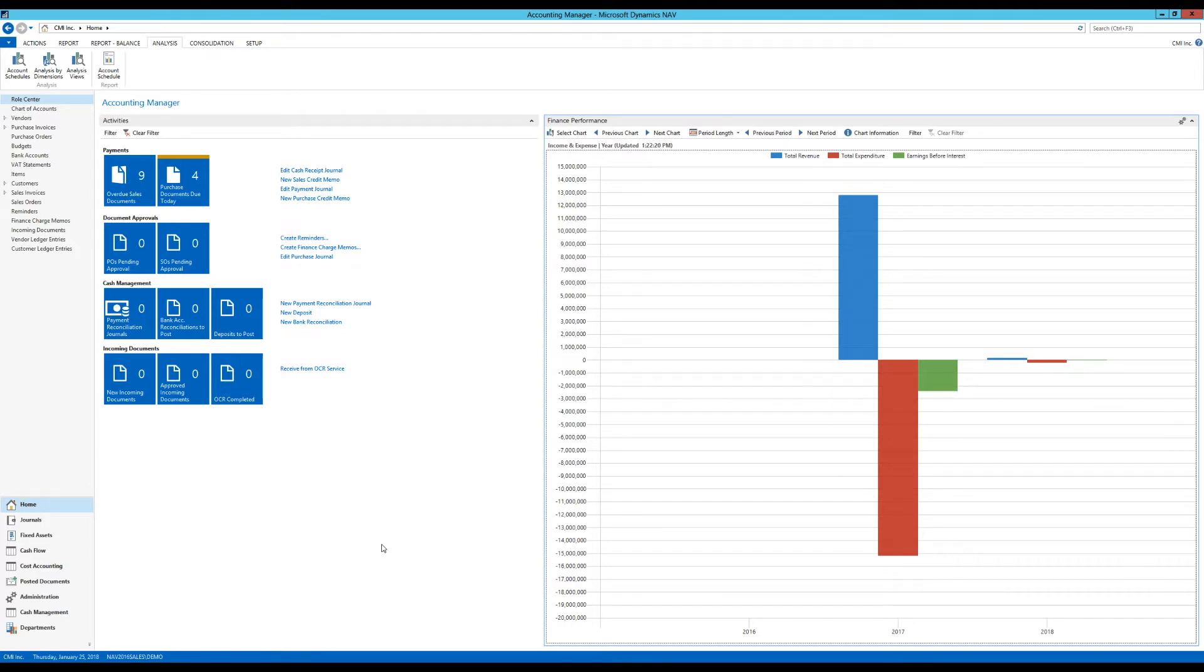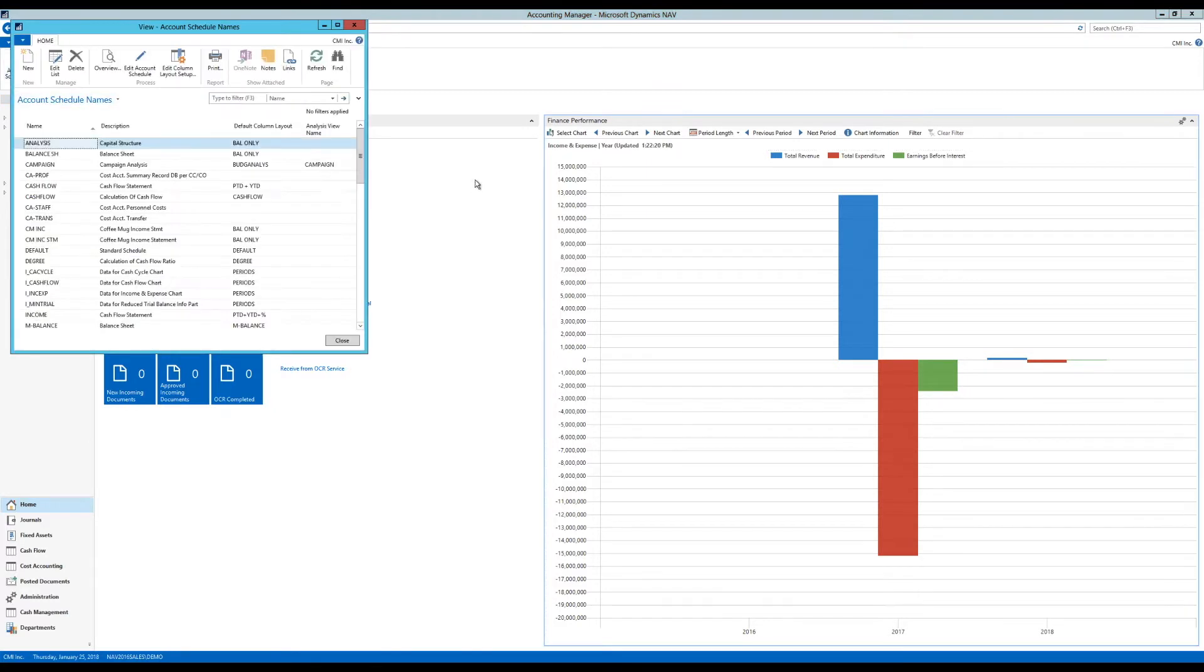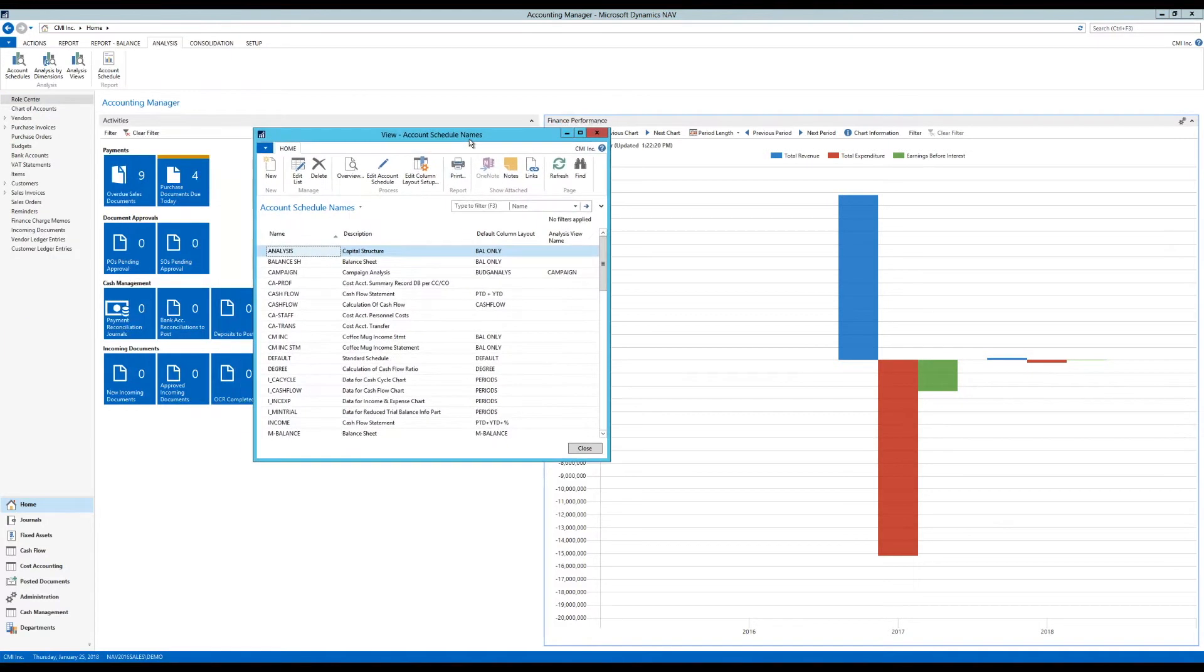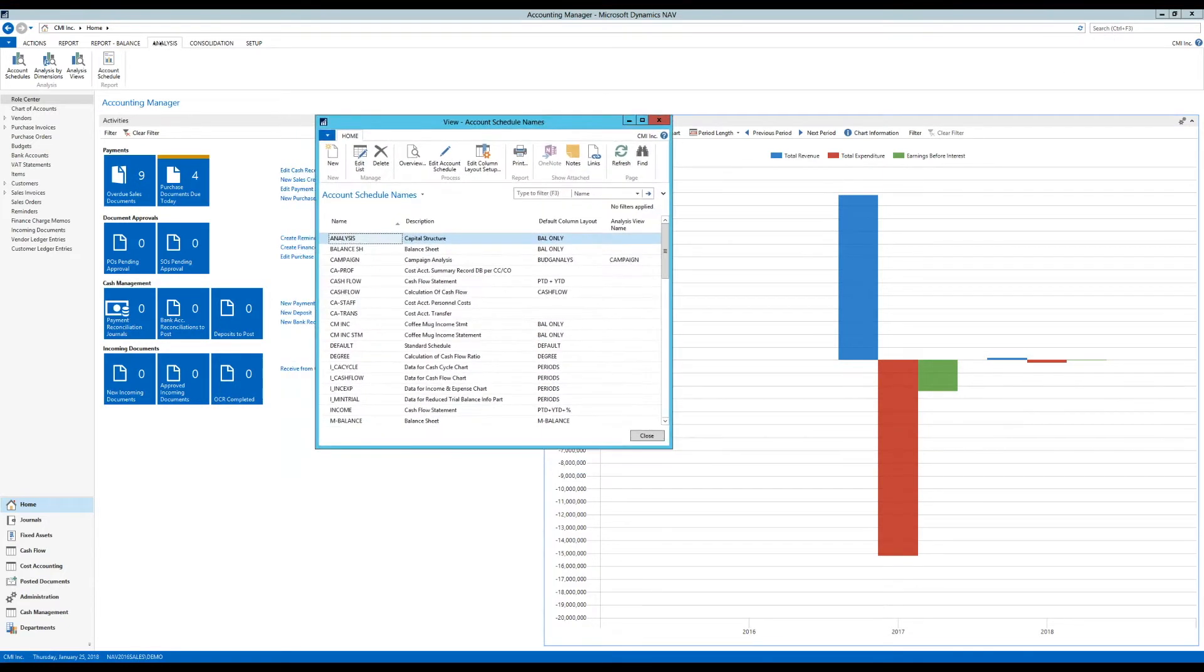I'm logged in as the Account Manager, and in that role center, if you go into the Analysis tab on the ribbon, I can click on Account Schedules. Of course, you can look it up on the search in the right-hand corner, but that's also a way to get to it.